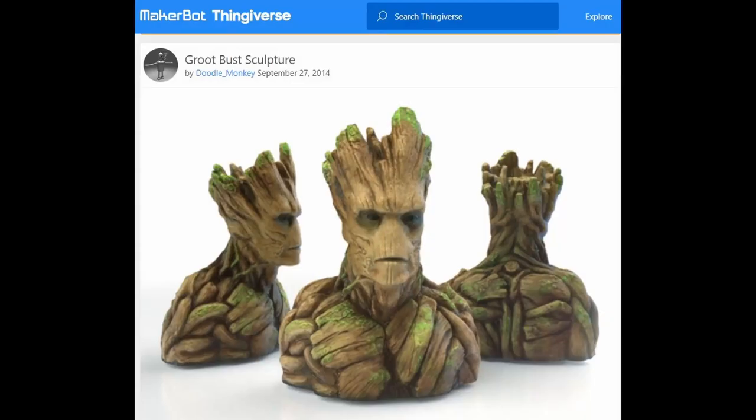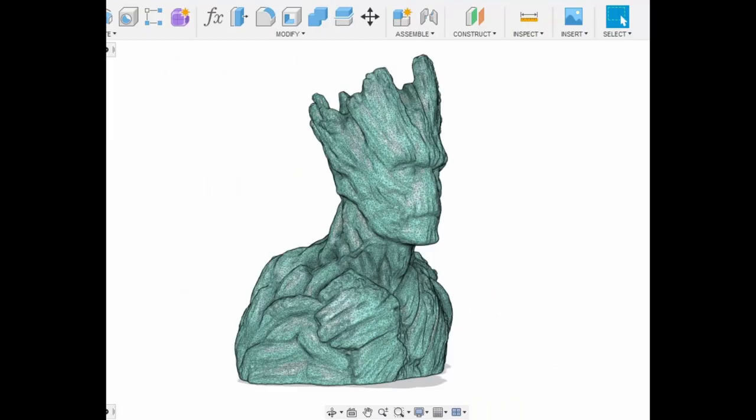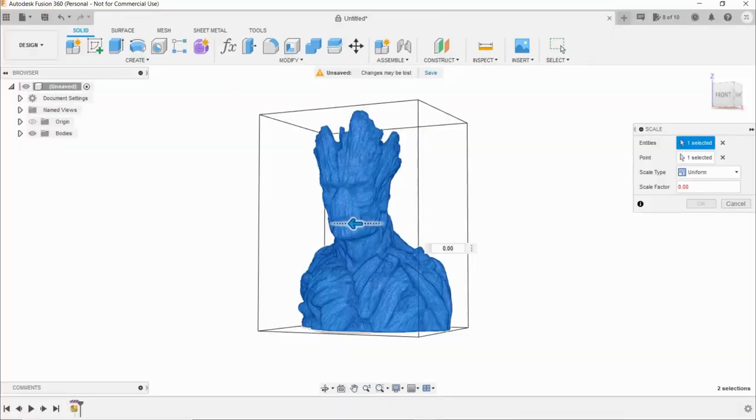I found this awesome model on Thingiverse by user DoodleMonkey. I imported the STL into Fusion as a mesh.